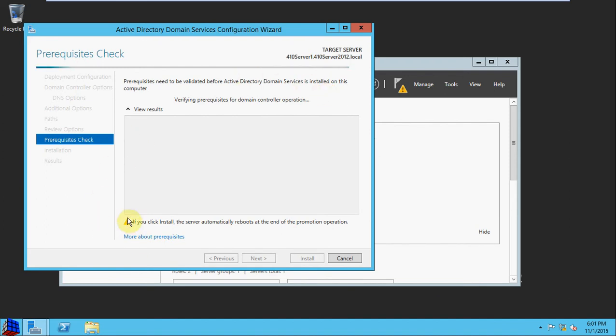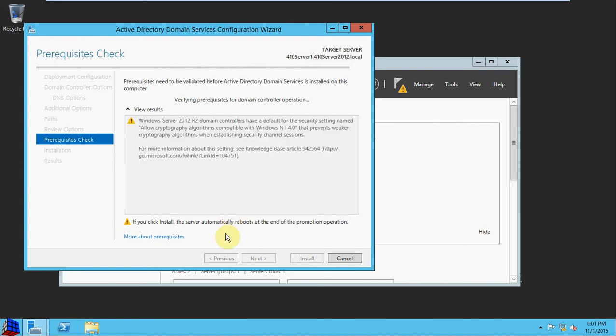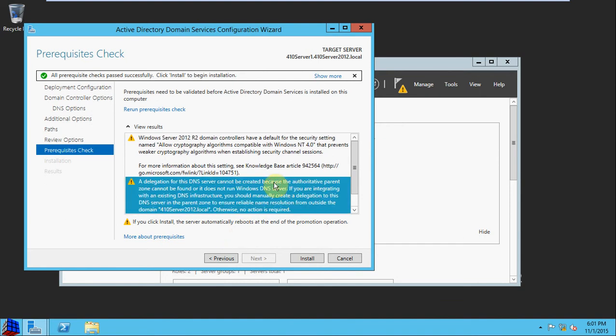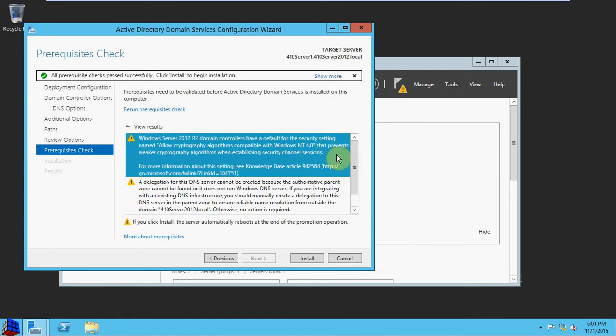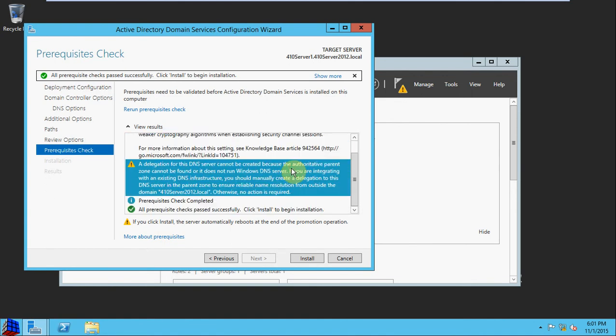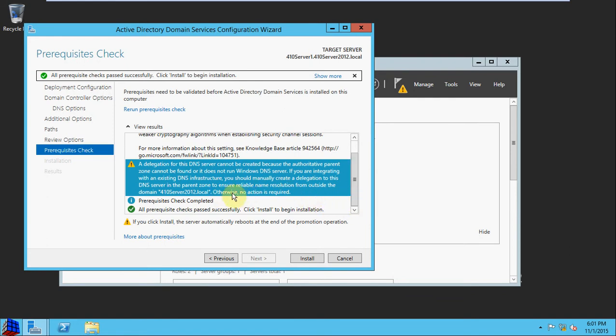One thing to note there is that by clicking install, the server will automatically reboot once it's been promoted. And we did get a couple little warnings. One is about security settings, the other is about DNS. This we saw earlier with the DNS infrastructure since it's the first domain controller. There's no parent zone for it to check in with. So as it mentions there, no action is required because it's the first domain controller for this domain. So we're going to go ahead and move on.